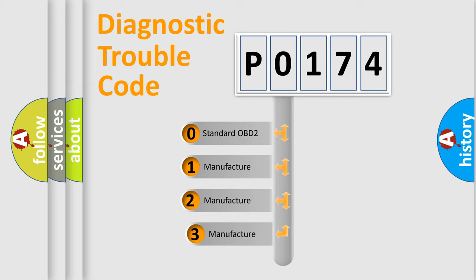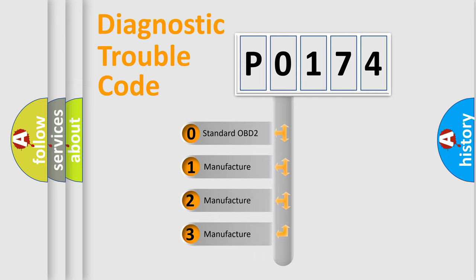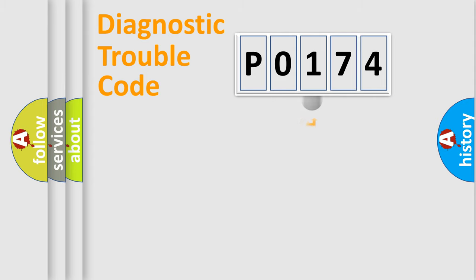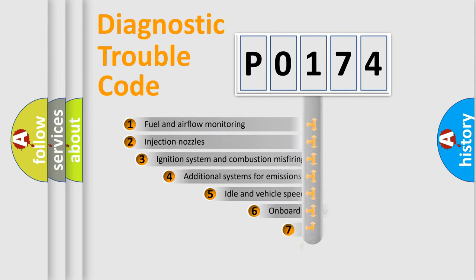If the second character is expressed as zero, it is a standardized error. In the case of numbers 1, 2, 3, it is a more prestigious expression of the car-specific error.